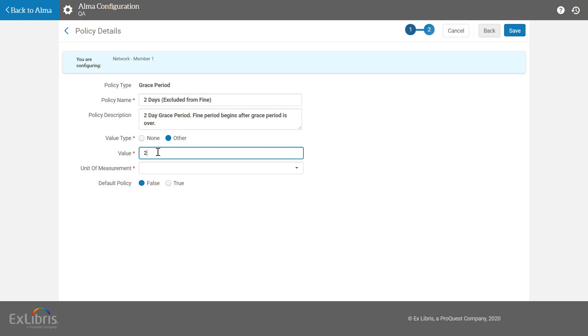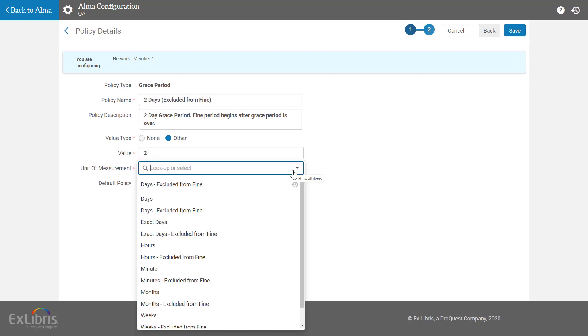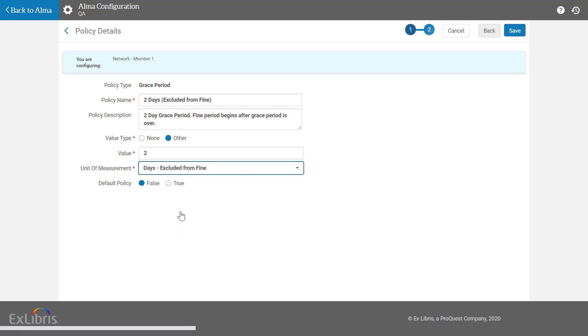Now the crucial bit: for the unit of measurement, you have the option to exclude from fine. In this example, I'll select days excluded from fine, meaning the fine will only start being accounted for after two days have passed.